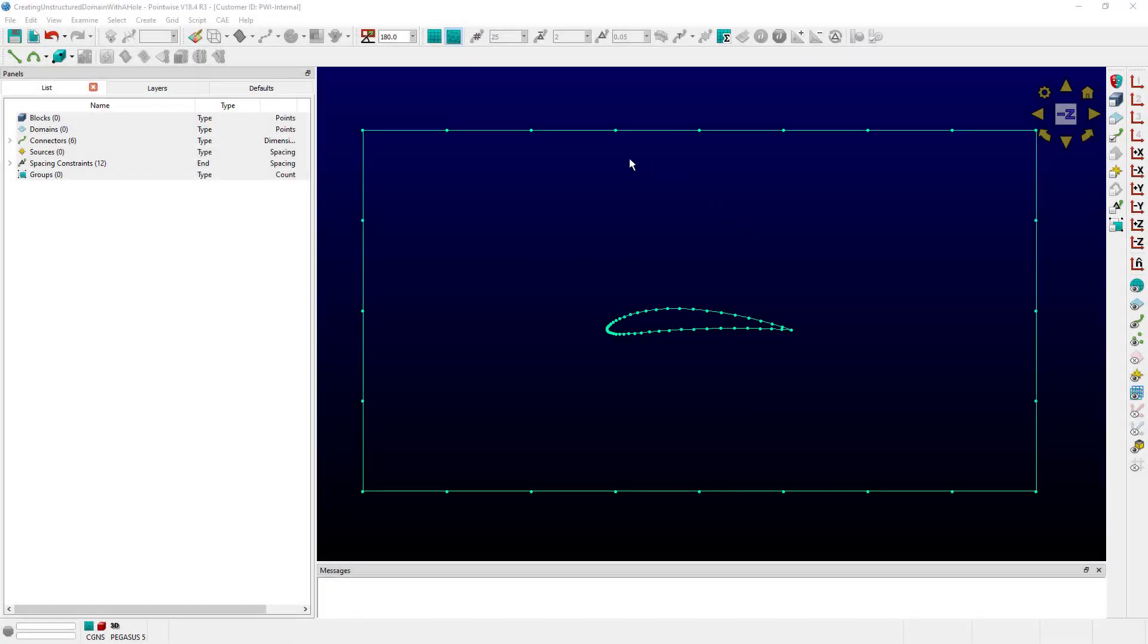Here we see a couple of loops of connectors. The outer rectangular loop represents the wind tunnel test section. The interior loop represents an airfoil, perhaps some exciting new airfoil that you've created and you're trying to analyze. So let's create a simple unstructured domain that could represent the flow path through this wind tunnel test section.